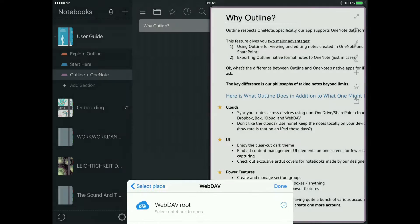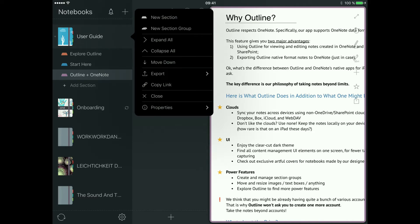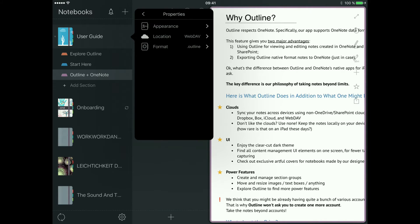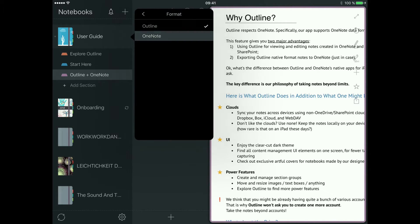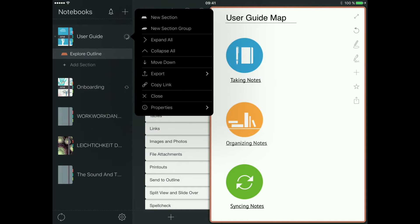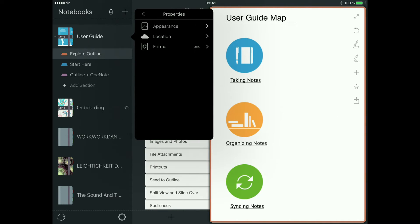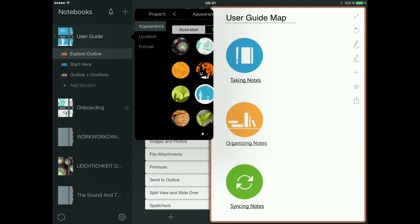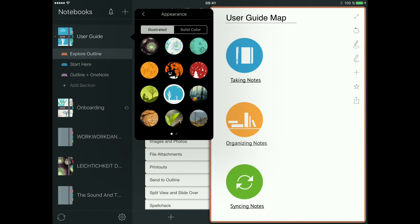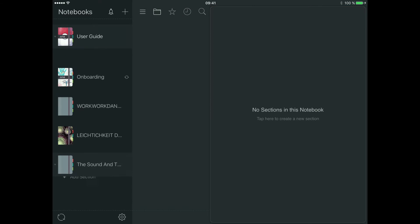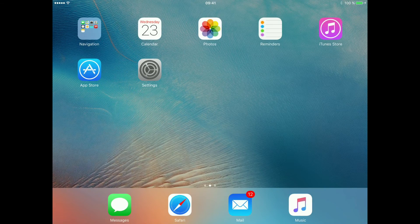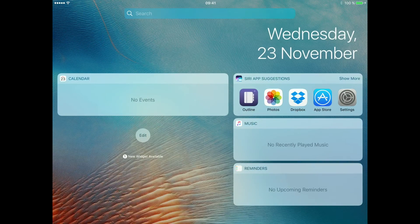This one I can send to WebDAV. You can change the format of this notebook from Outline to OneNote. If you have your notebook in OneNote's format, you can open it on Windows PC in Microsoft OneNote. You can also change the cover picture quite easily.